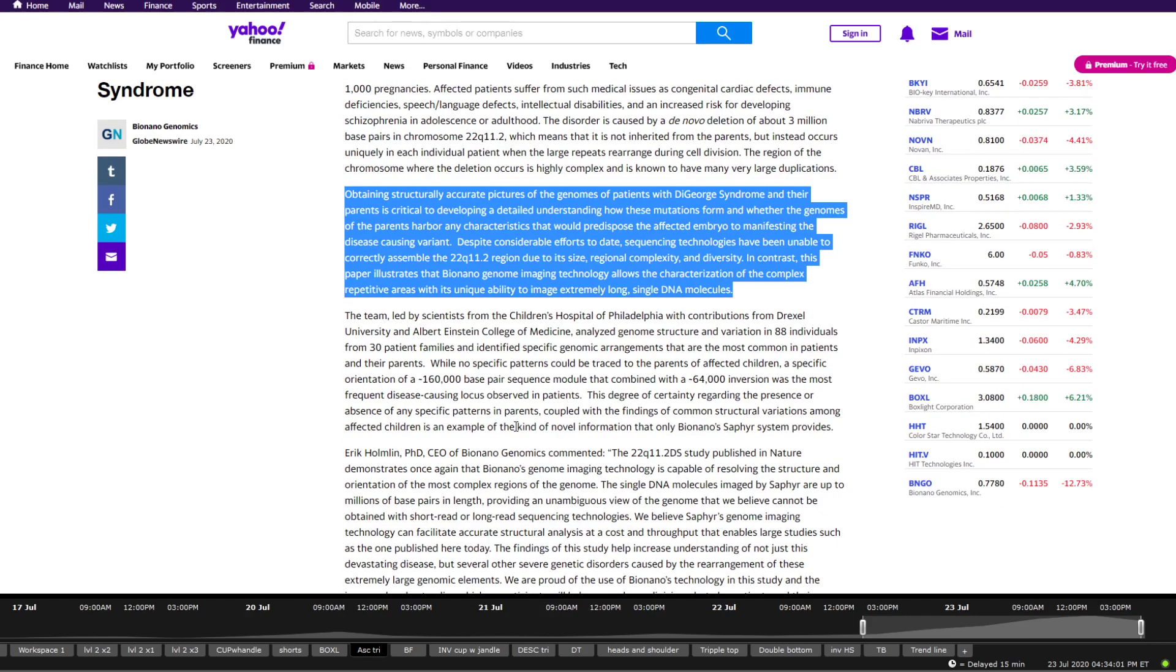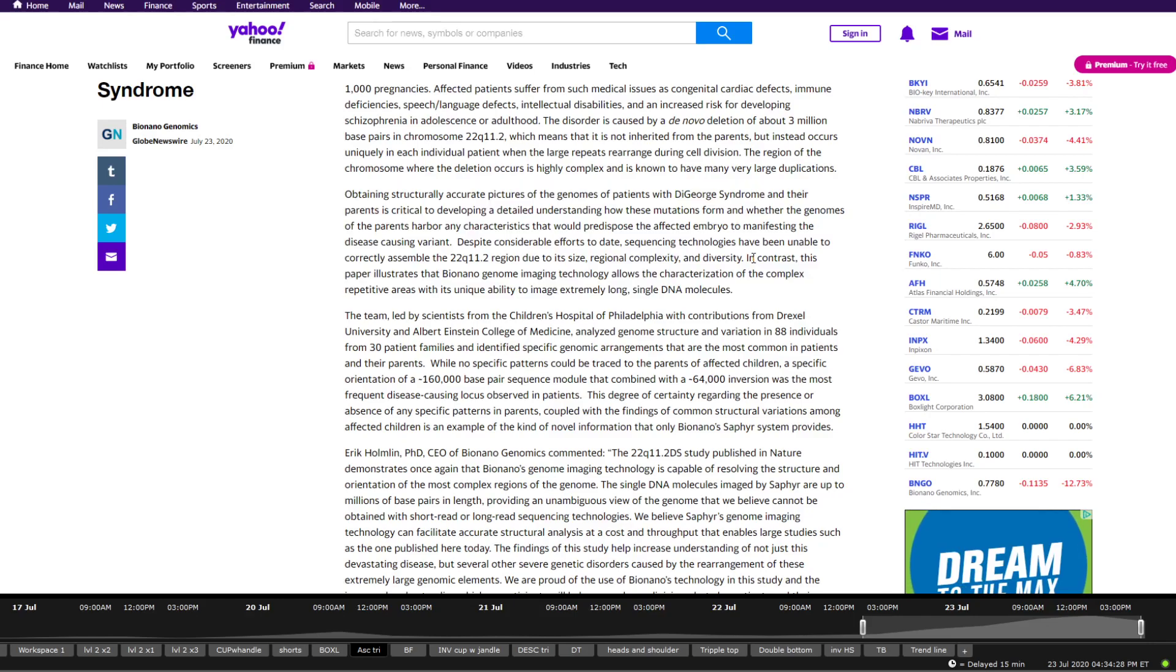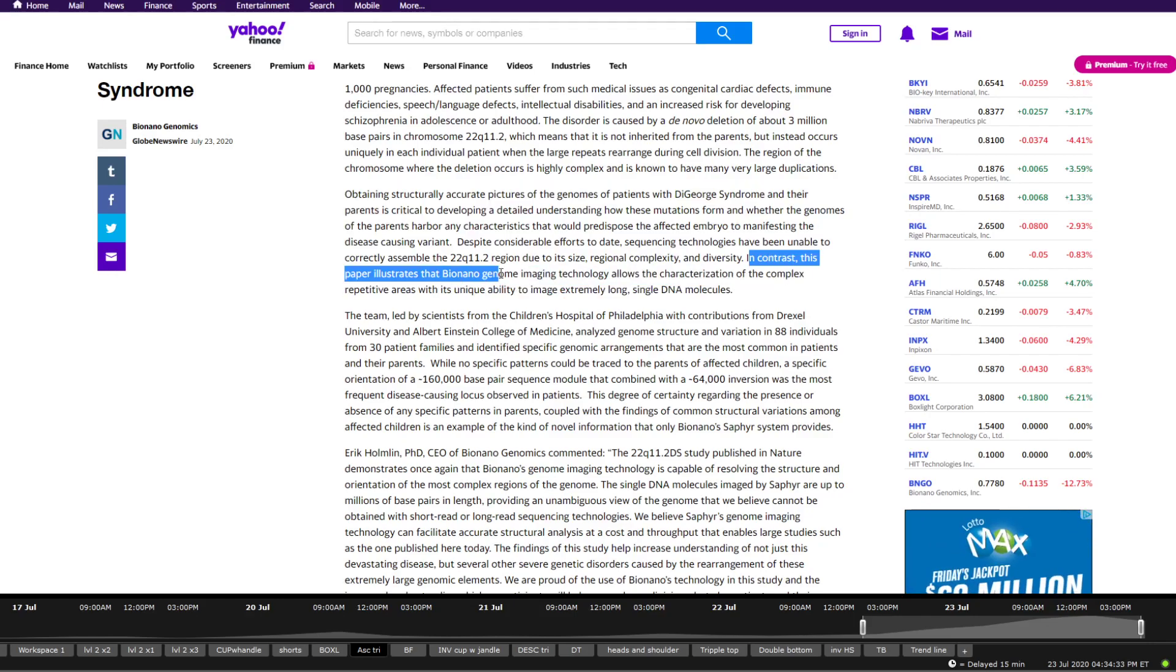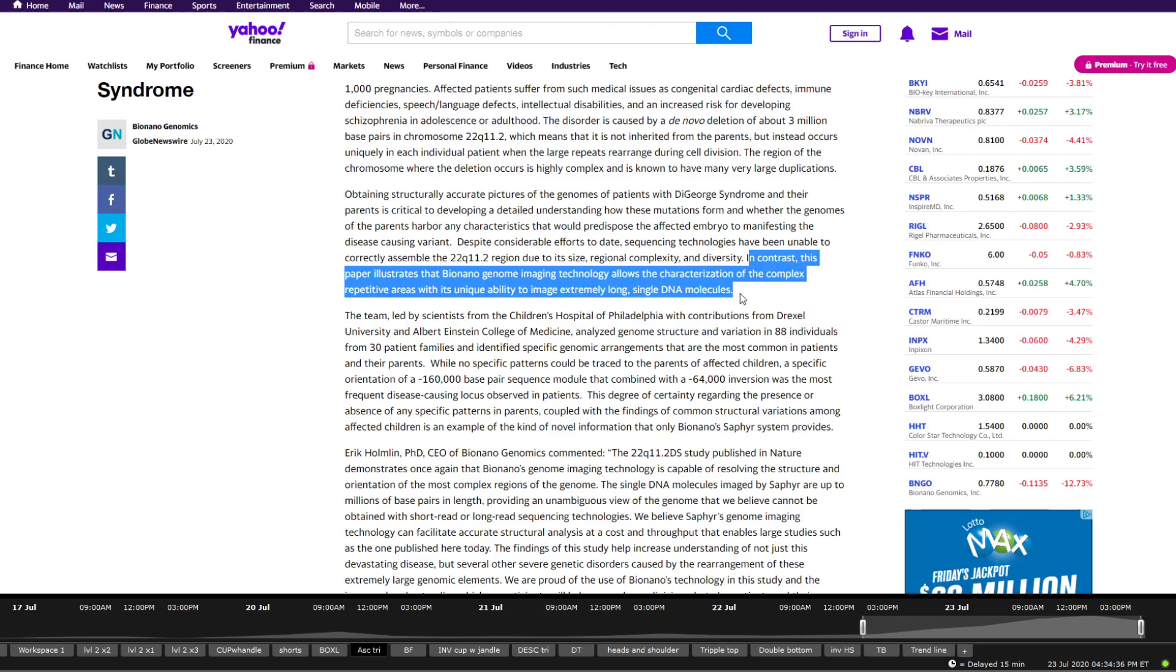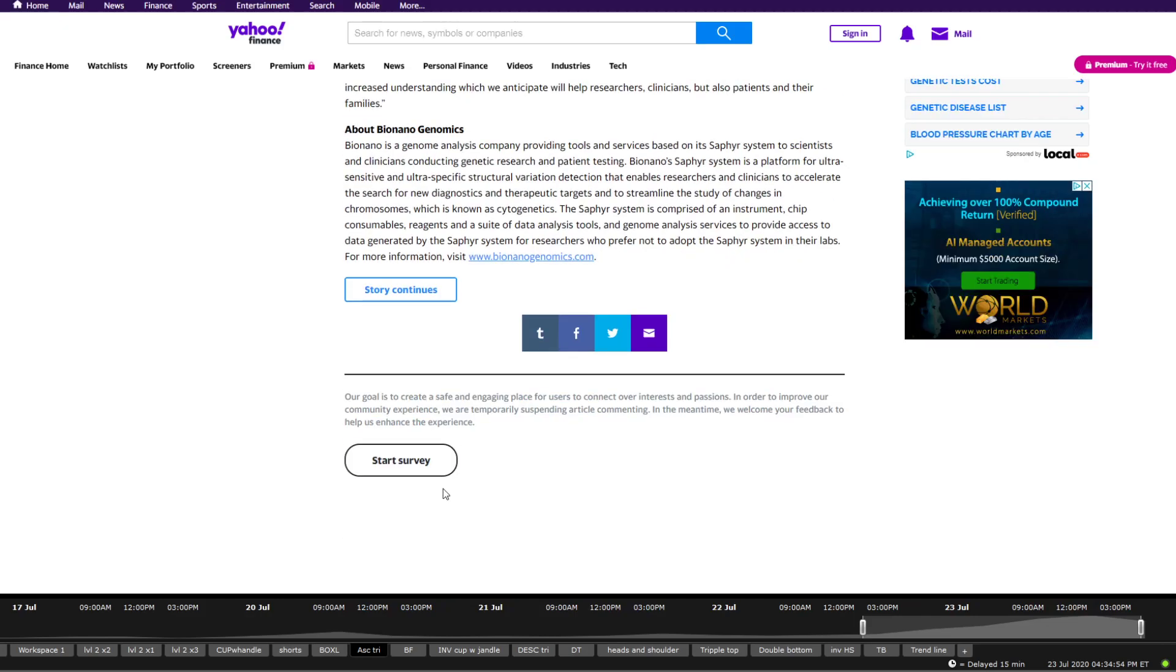So Bionano Genomics imaging identifies the most common structural variations between individuals with DiGeorge syndrome. So two pieces of articles here. Obtaining structurally accurate pictures of genomes of patients with DiGeorge syndrome and their parents is critical, developing a detailed understanding how these mutations form and whether the genomes of the parents harbor any characteristics that would predispose the affected embryo to manifesting the disease-causing variant. Despite considerable efforts to date, sequencing technologies have been unable to correctly assemble the 22q11.2 region due to size, region complexity, and diversity. In contrast, this paper illustrates that Bionano Genomics imaging technology allows characterization of complex repetitive areas with its unique ability to image extremely long single DNA molecules. And what it seems is that this company is getting a bit more exposure, as we've seen before, as a game changer for chromosome, for DNA structures, for molecules. So that's quite interesting. So there is definitely hype.